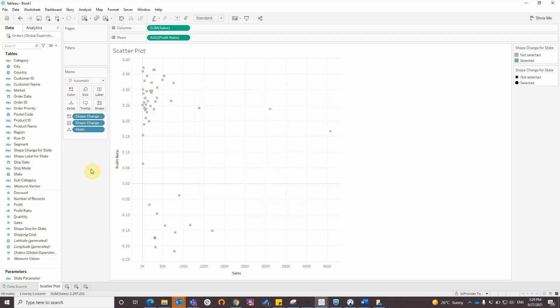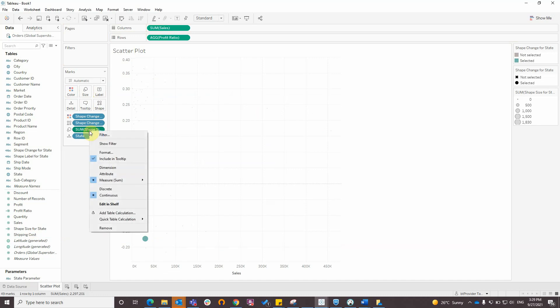Now I will drag shape size for state to size and make it discrete.